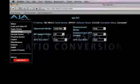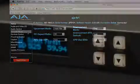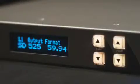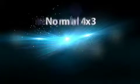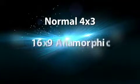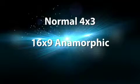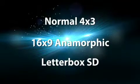This feature selects an SD to SD aspect ratio conversion mode for converting between normal 4x3, 16x9 anamorphic or letterbox SD video.